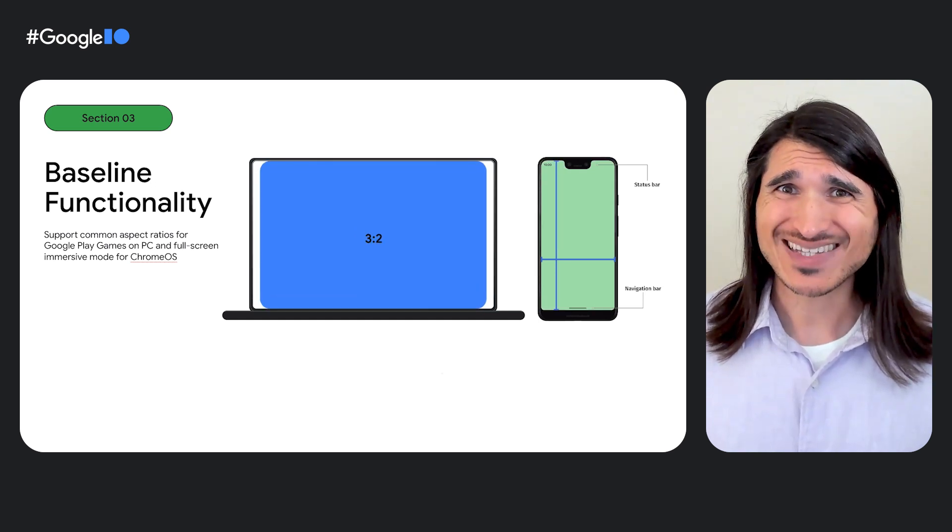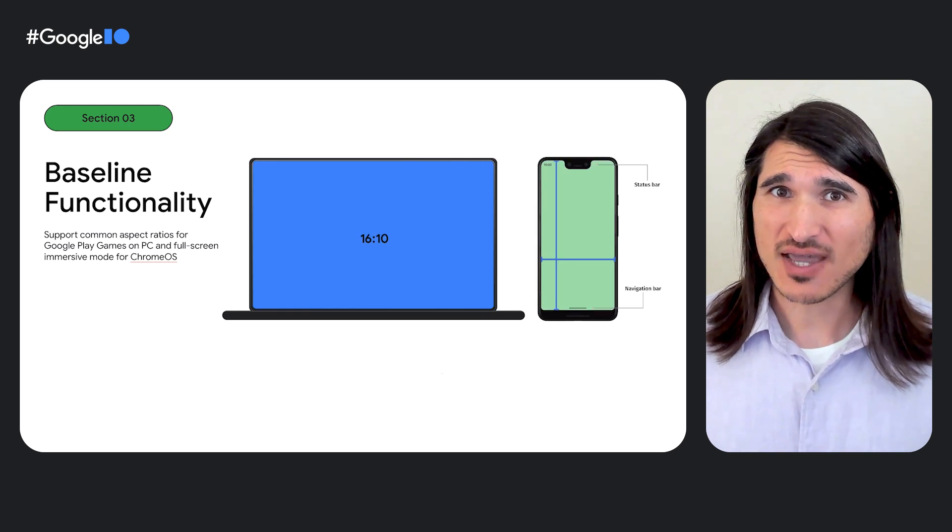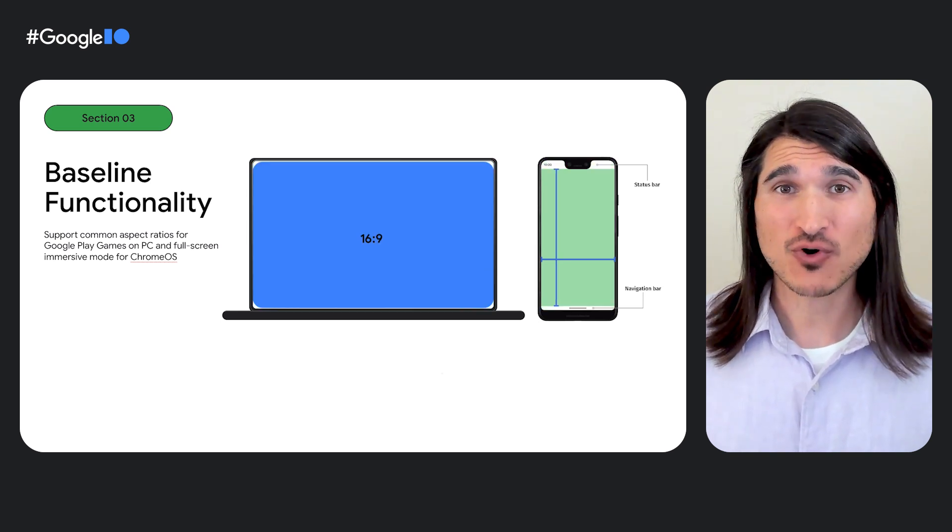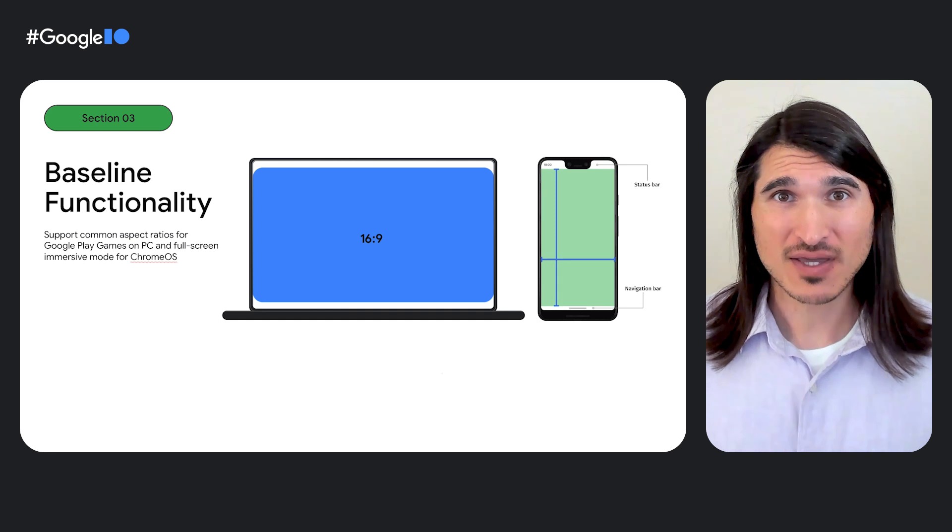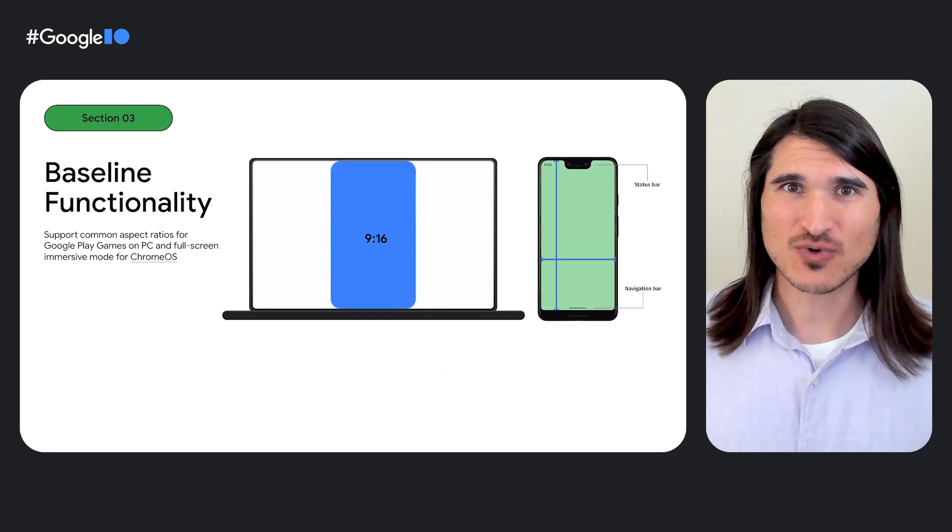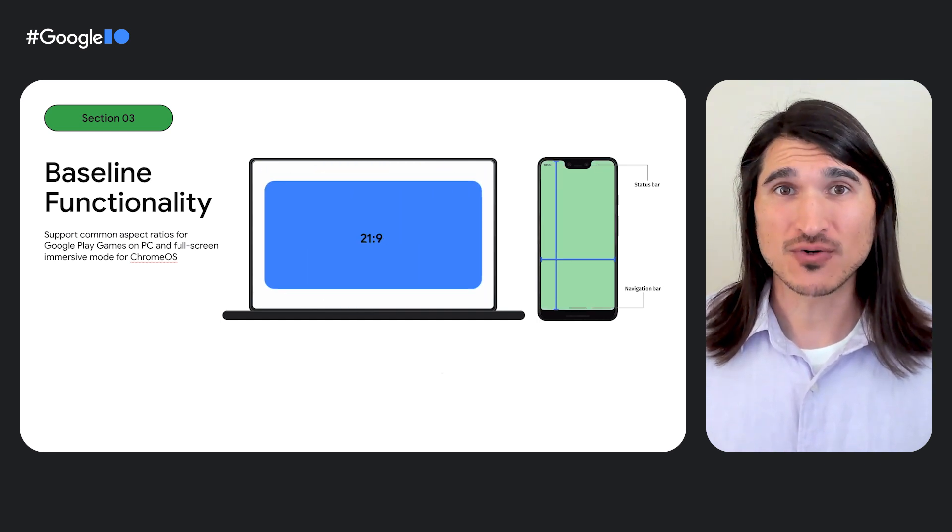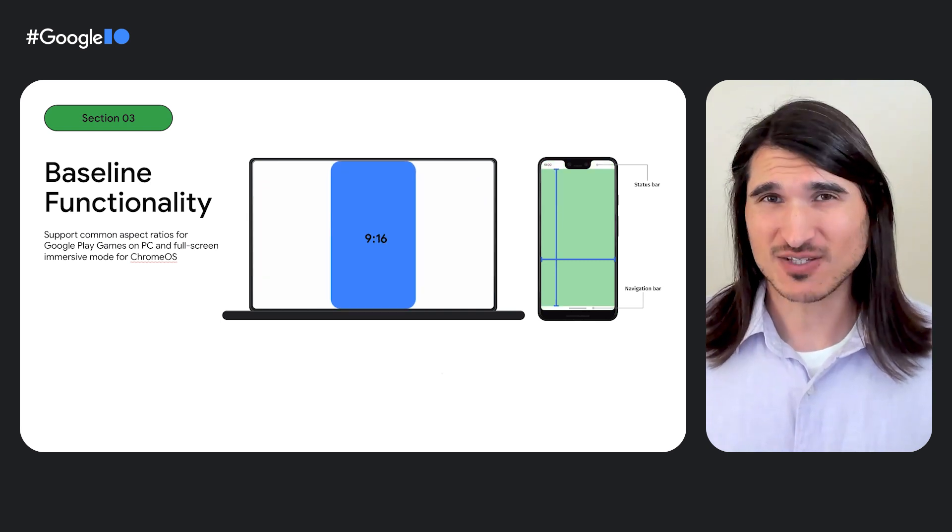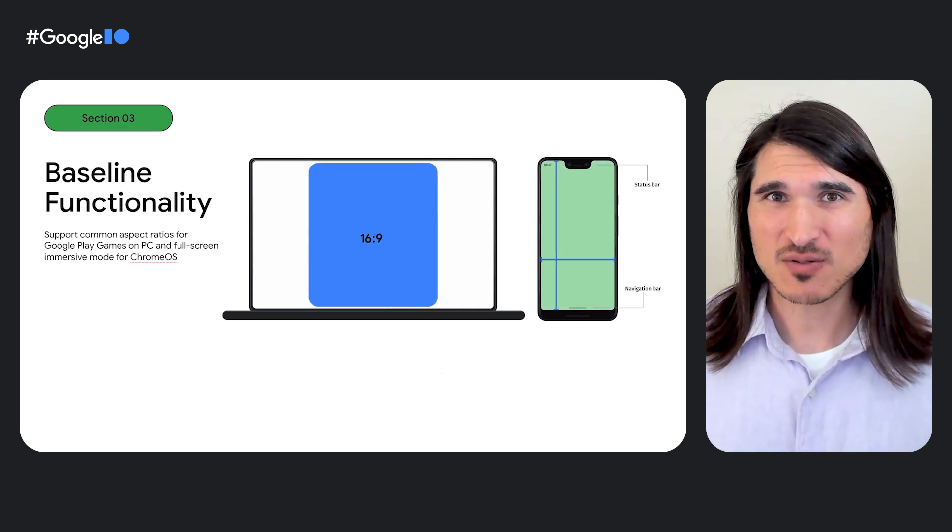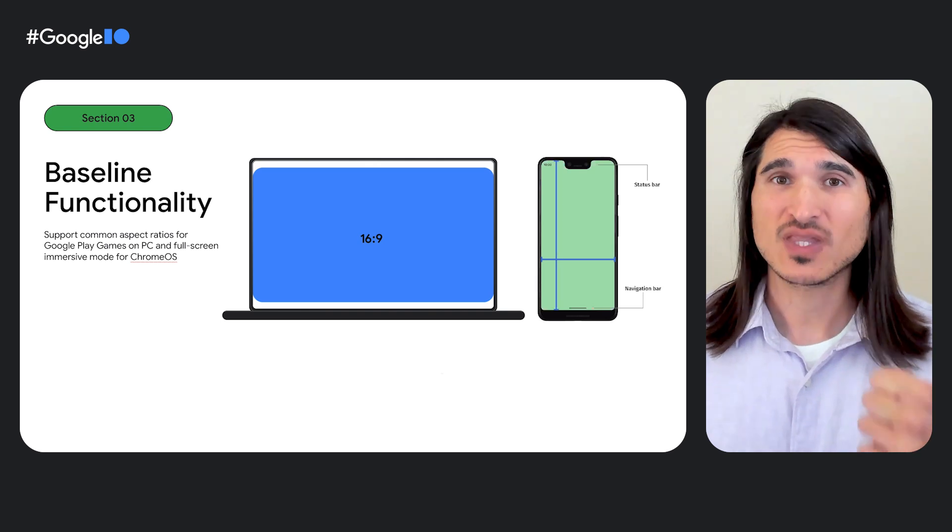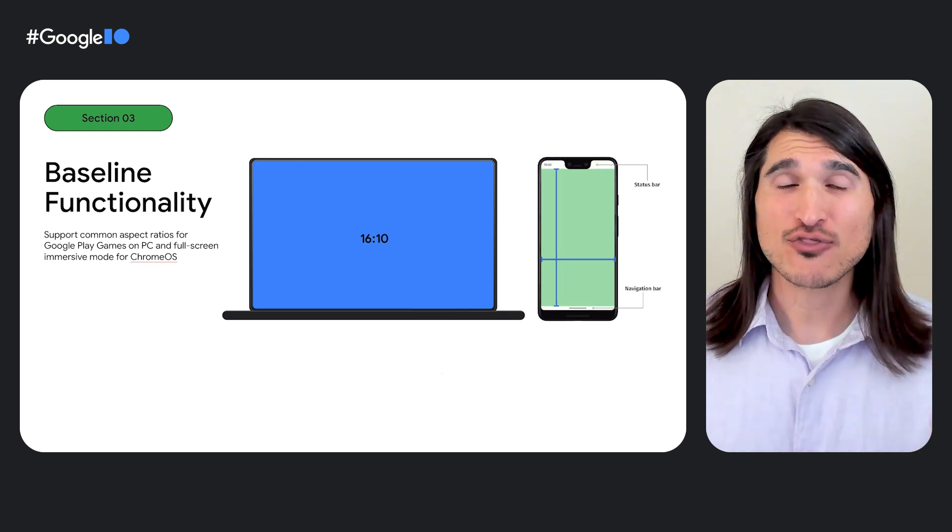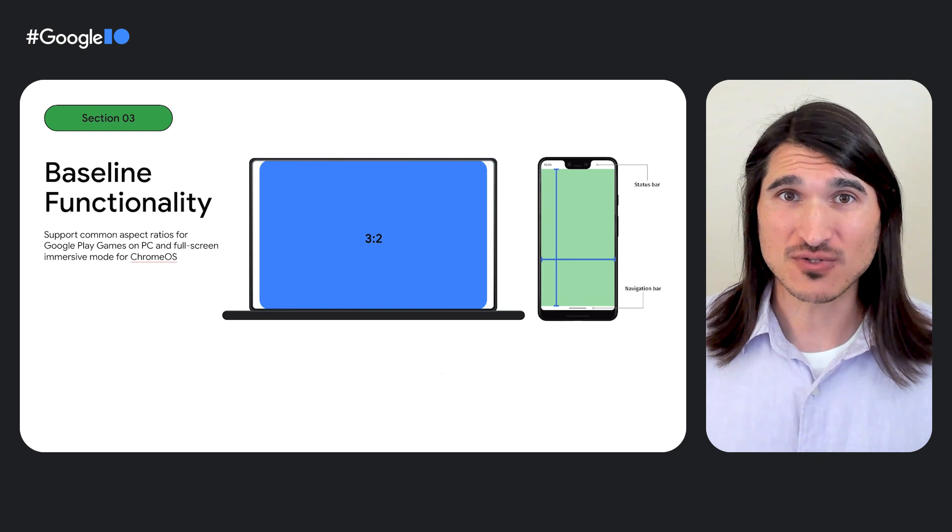At a minimum for Google Play games on PC, you need to at least support 16:9 aspect ratio if your game's primary orientation is landscape, and 9:16 aspect ratio if your game is portrait mode. But for the best experience, explicitly support 21:9, 16:10, and 3:2 aspect ratios.